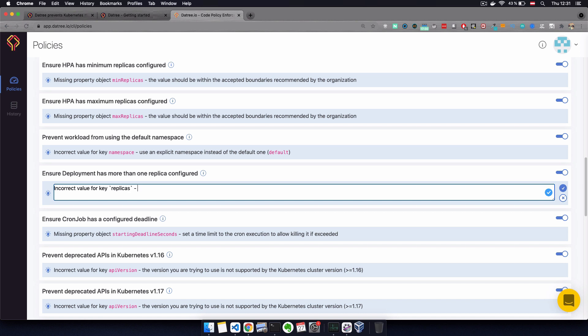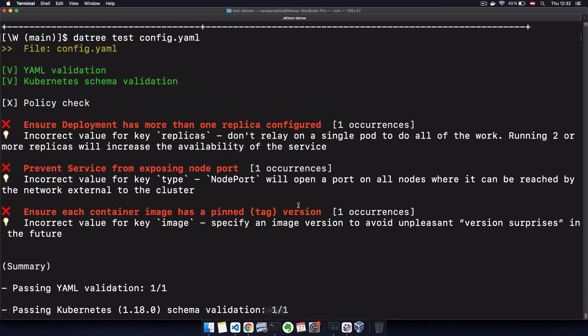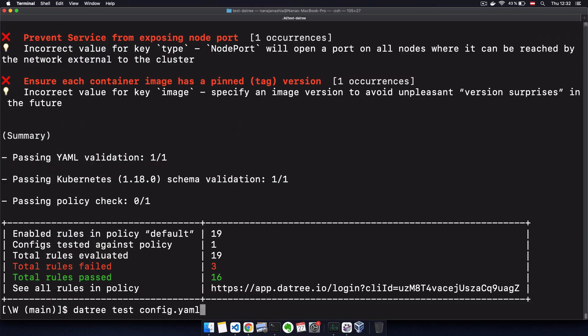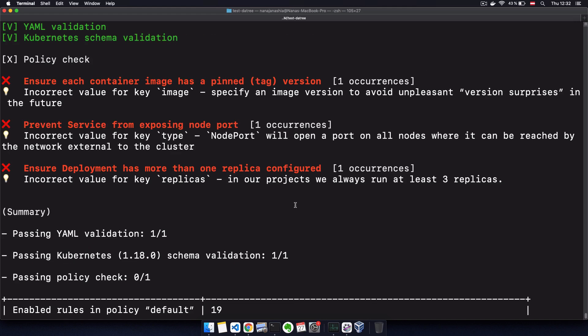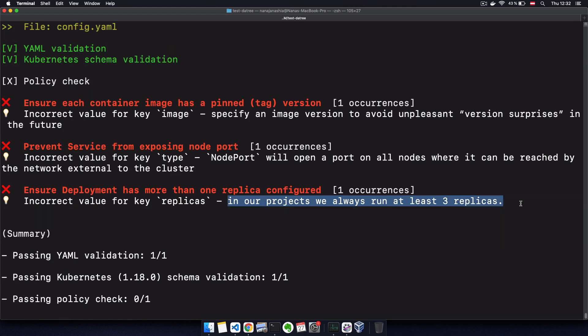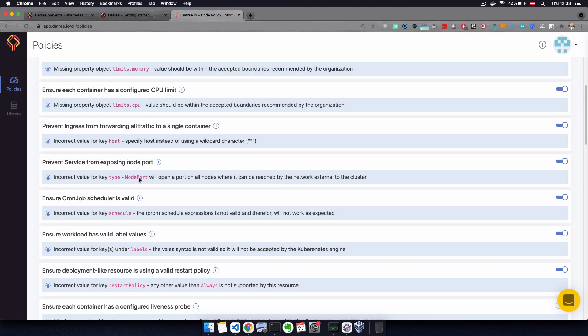So let's say incorrect value for key replicas. In our projects, we always use at least three replicas. And now if I run the test again, we have the changed message here.